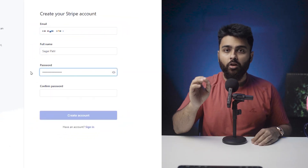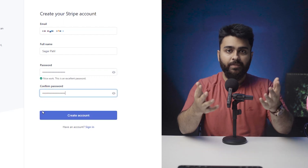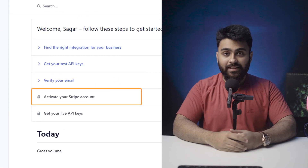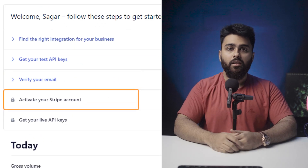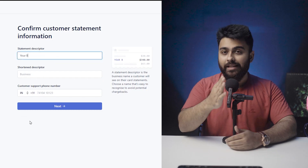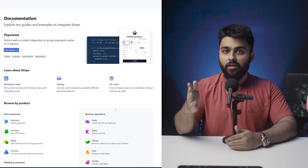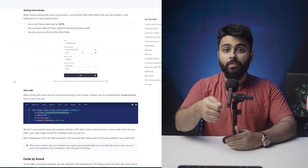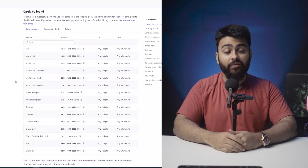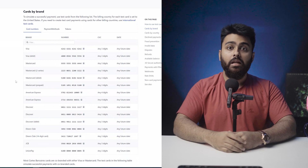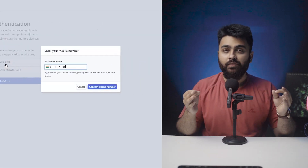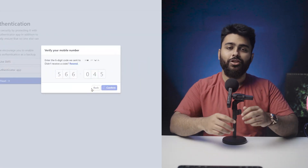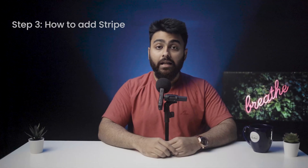We need to do three things. First, create a Stripe account by heading over to their website. Once that's done, go there and click on Activate Payments. Next, add a statement descriptor, because this will show up in the statements that your customers receive after they make payments. Lastly, enable two-step verification, because it's always better to be safe than sorry.